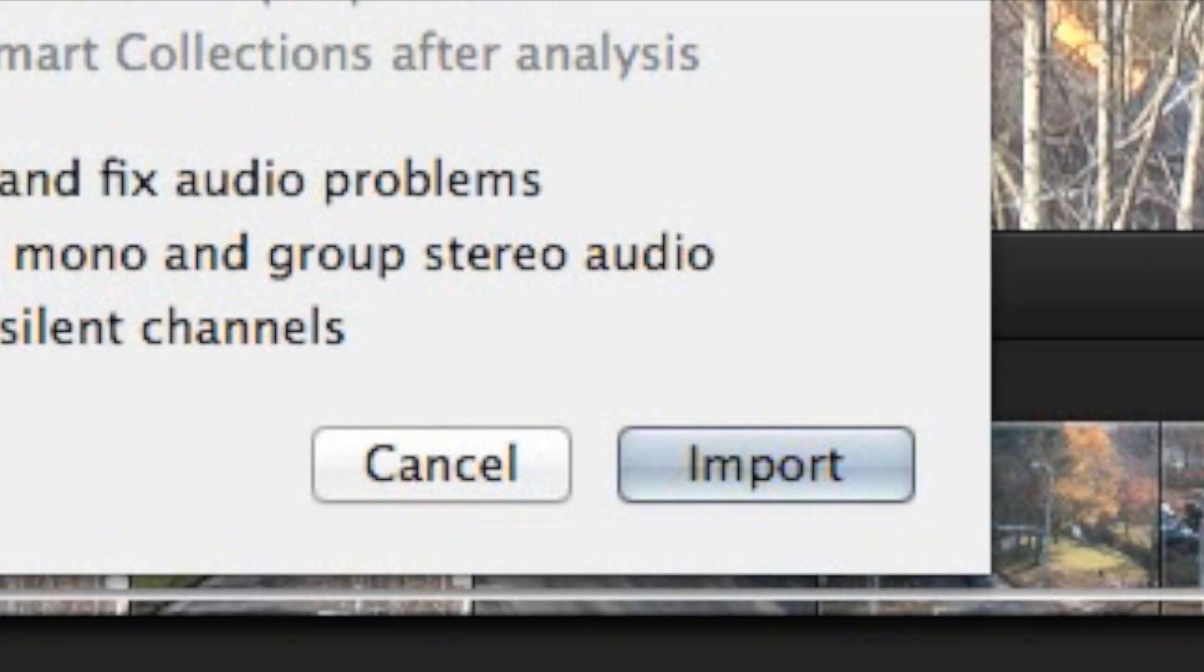There are other options to learn about here, but for this example I'm just going to click Import to get the process started.